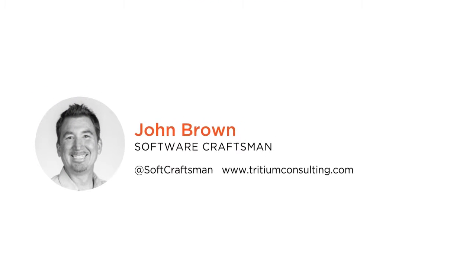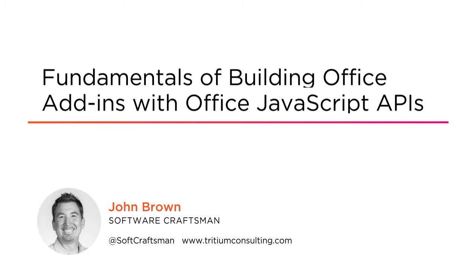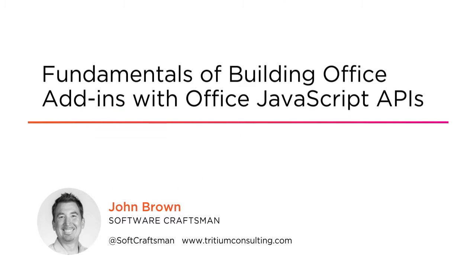Hi everyone, my name is John Brown and welcome to my course on the fundamentals of building Office add-ins with Office JavaScript APIs.